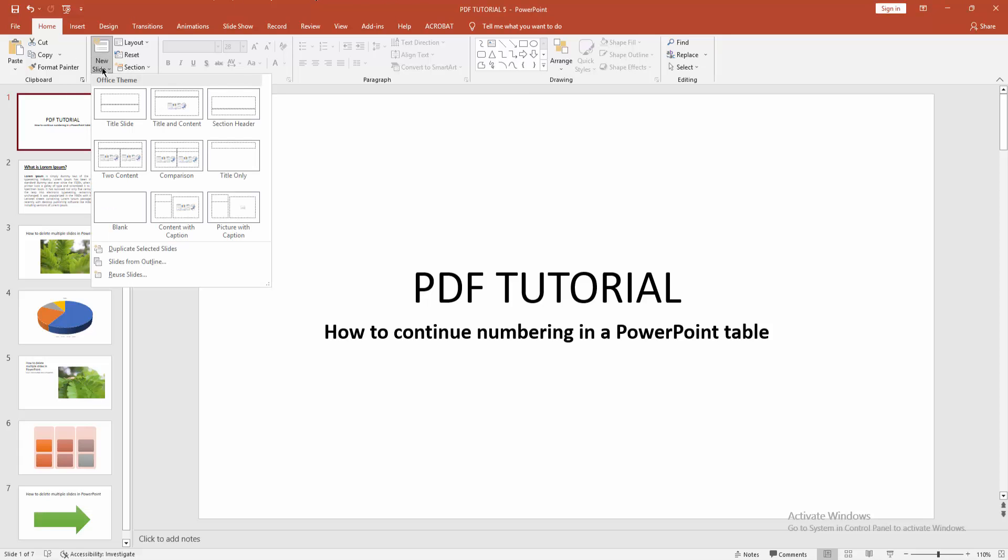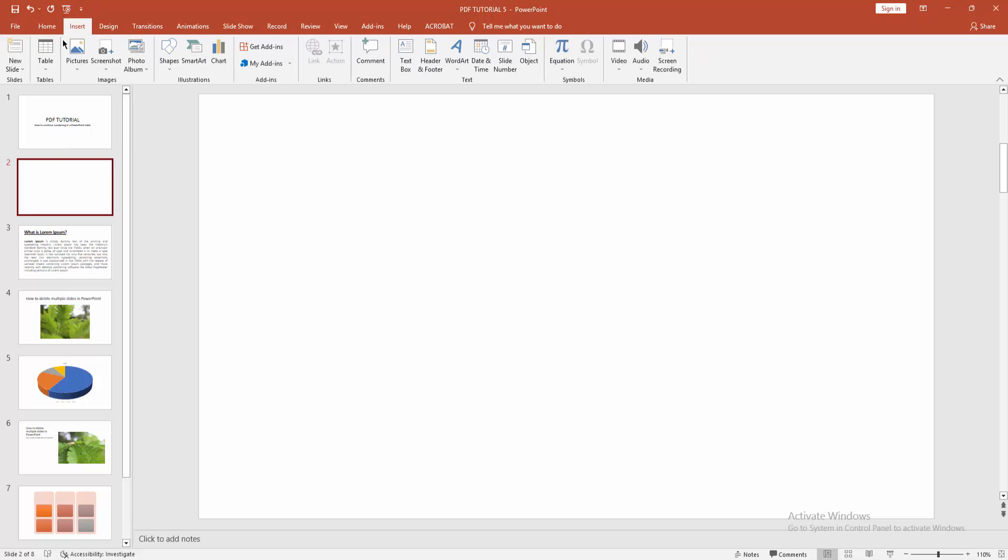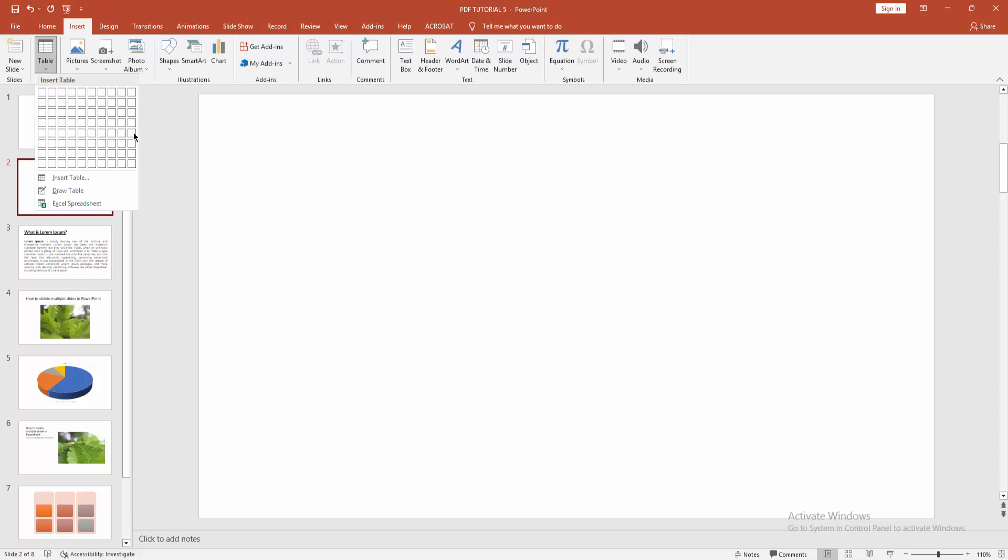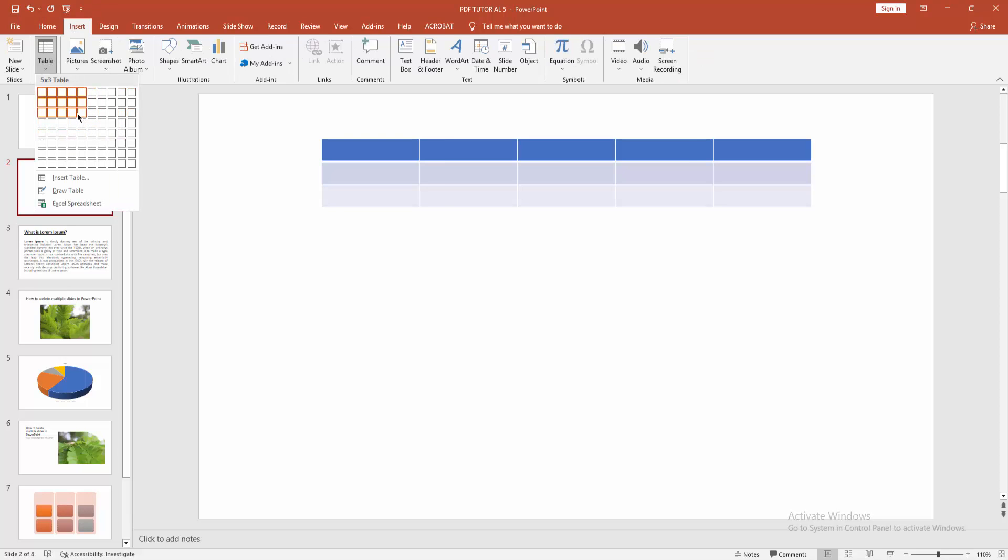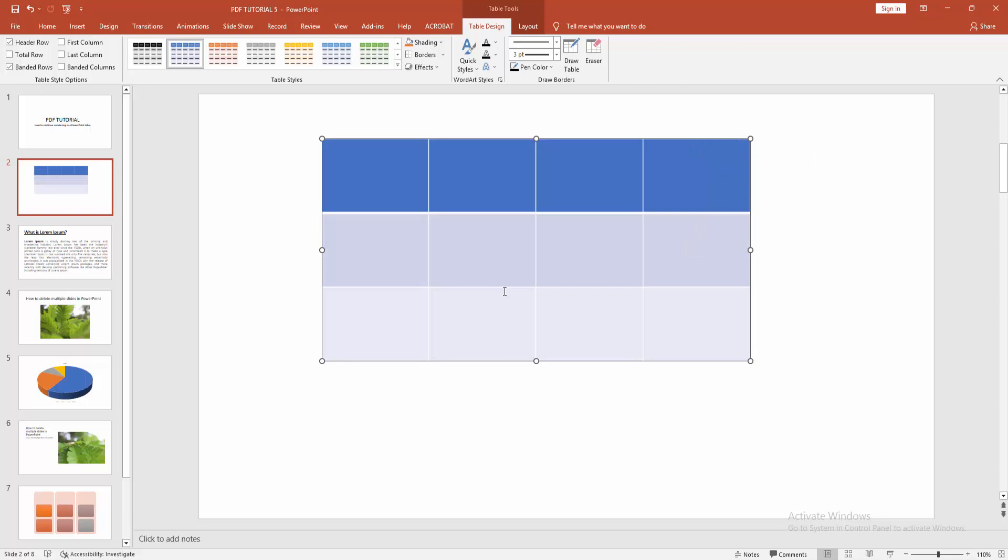Then create a blank slide. Select this slide and go to insert menu and insert a table. Now resize this table. Now write anything in this cell.